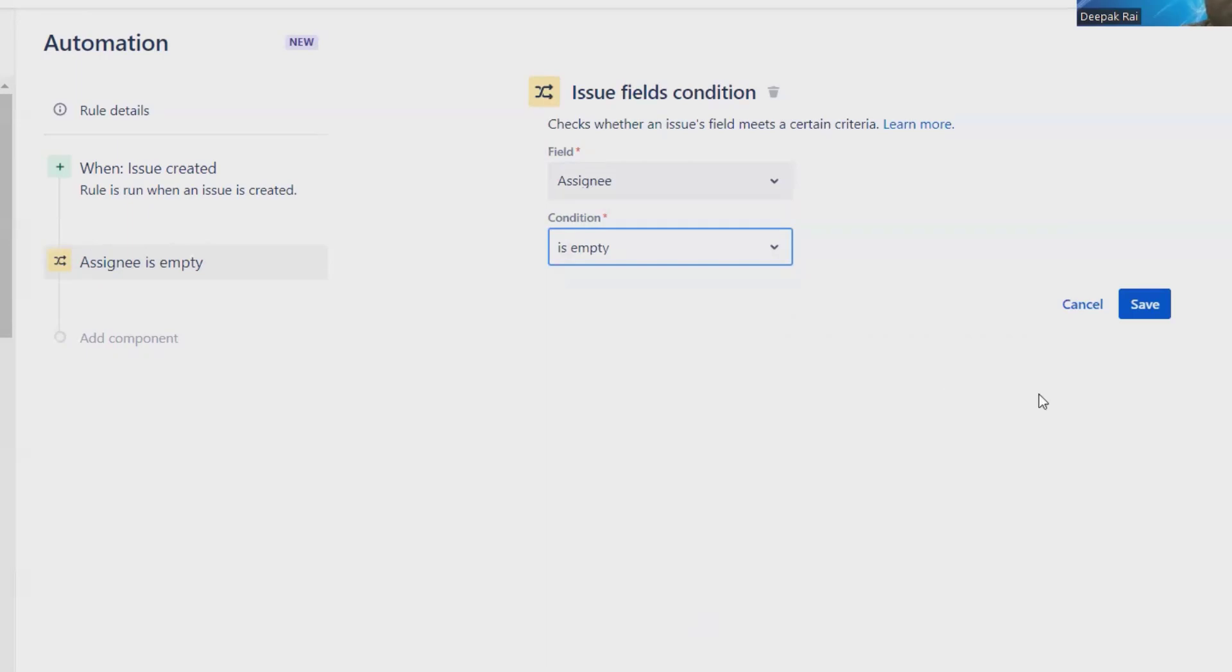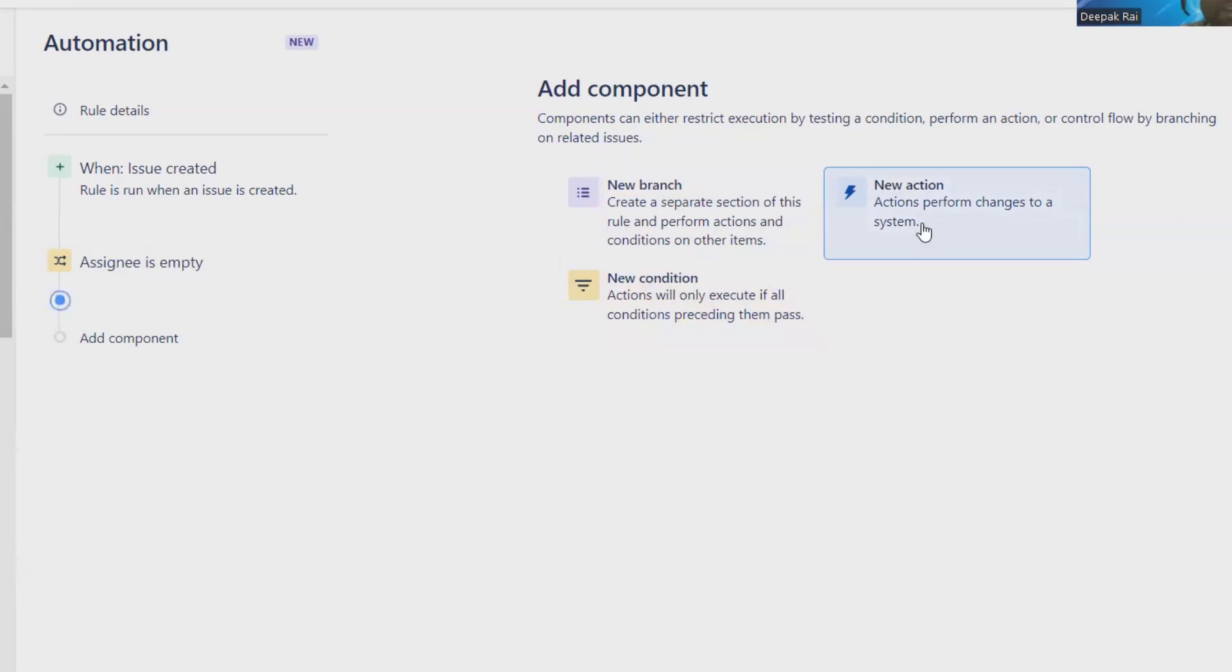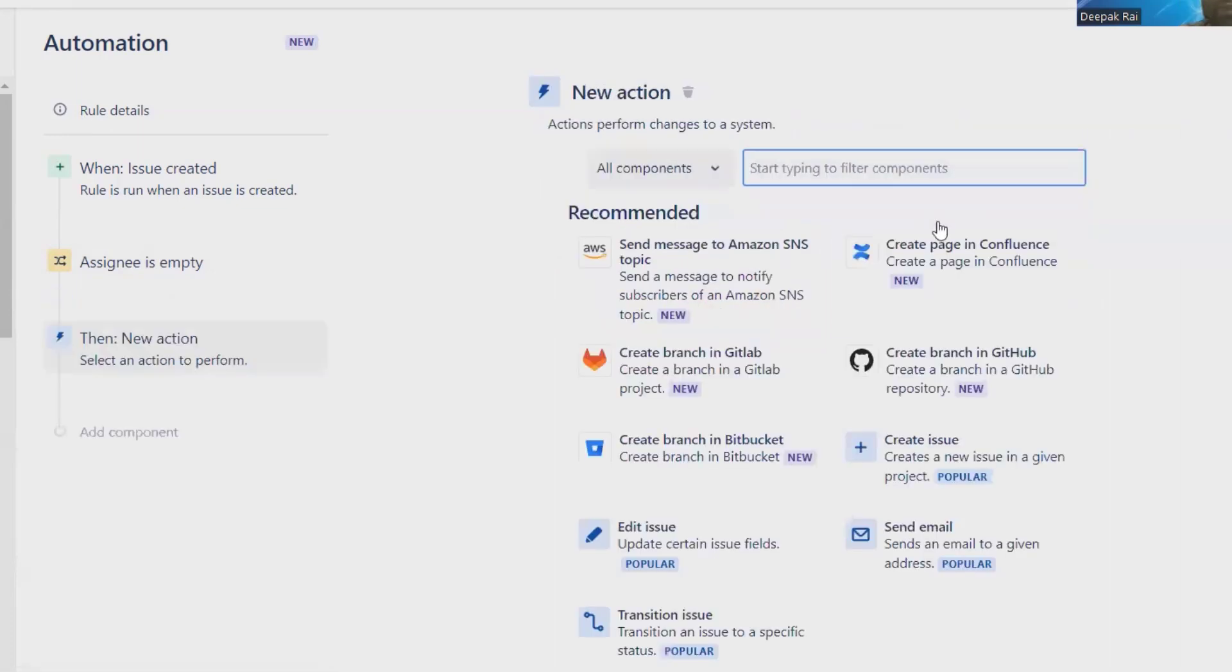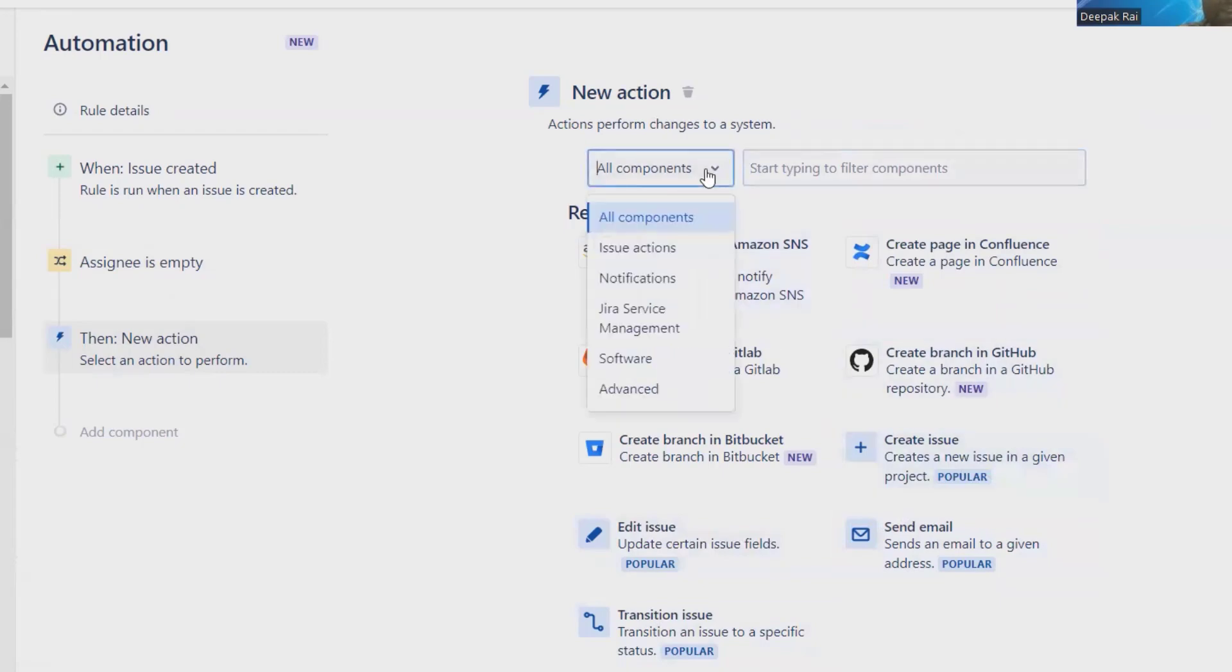will utilize this rule. Click on Save, and then we are done. After that, we have to select new actions. In terms of new actions, we will add here inside the component.